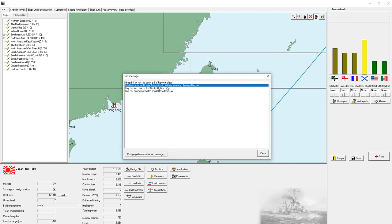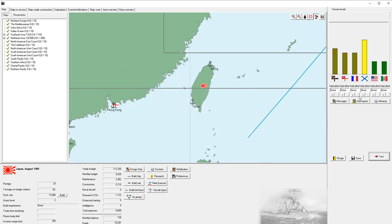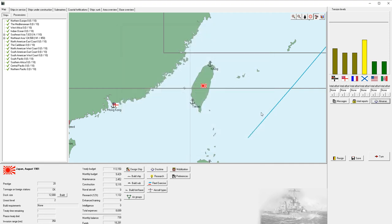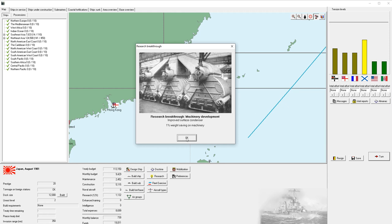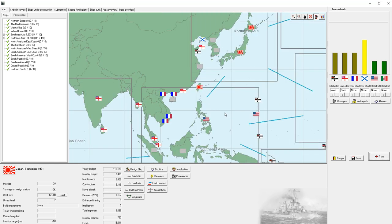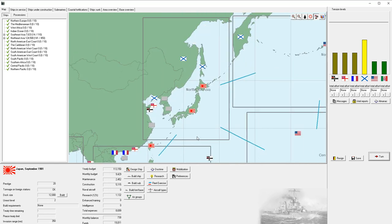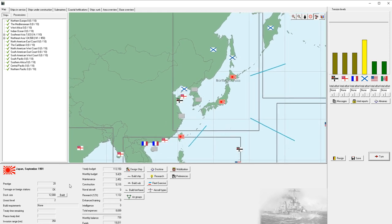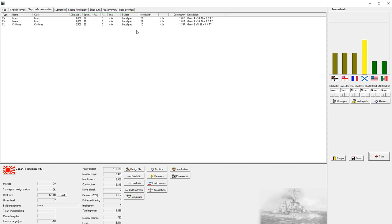They have six more armored cruisers than we do. We have two that are currently being built. They have nine light cruisers, we have four with one being built. We have the same number of destroyers. So we are certainly at a disadvantage, but it's not huge. Russia increased their naval budget. So they were at 164, now they're at 173. Improved surface condenser. Great Britain increased their naval budget.